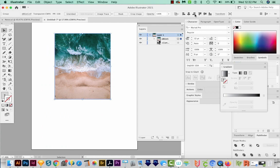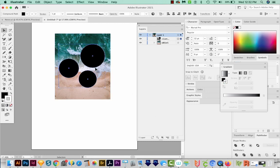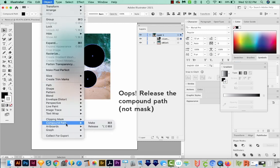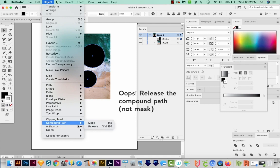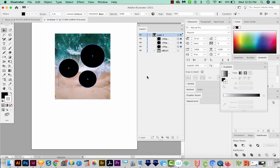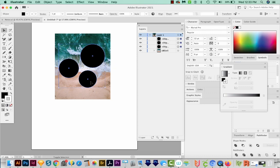Now I'm going to send it to the back with Shift CMD left bracket, or Shift CTRL left bracket on a PC. I'm going to go ahead and release this mask. So we'll come up here to Object Compound Path and Release. So this will put it back into three separate layers for the ellipses. We got this one, this one, and this one.